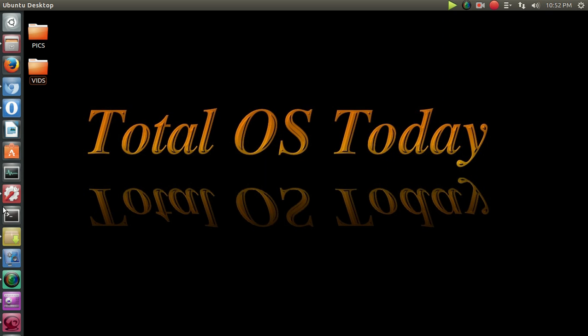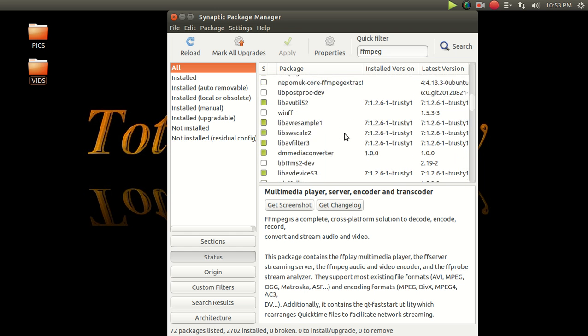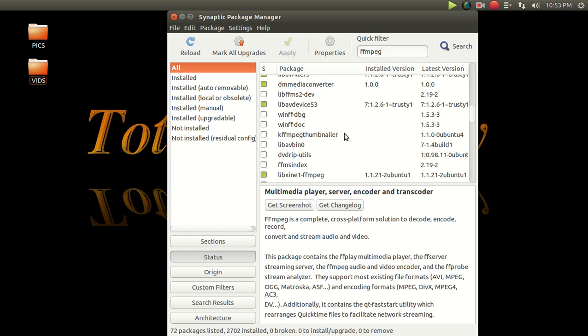Now this, again, once again, there must be something else going on with a different FFmpeg codec. Because once again, I do not have this FFmpeg installed at all. So there's something else going on. I'm not sure what, but be it as it may, it's not working.